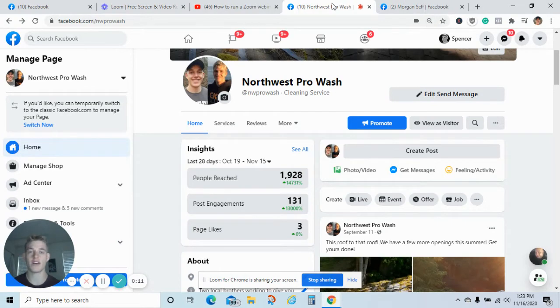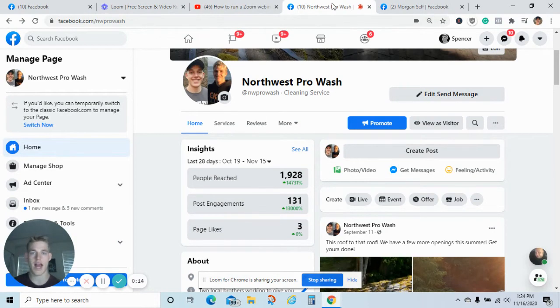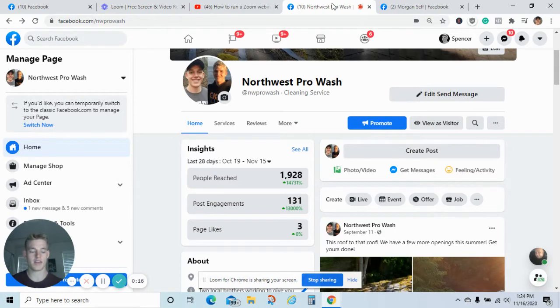I'm going to tell you right now, guys, if you're not using Facebook ads, the algorithm, and running campaigns, you're leaving a lot of money on the table.